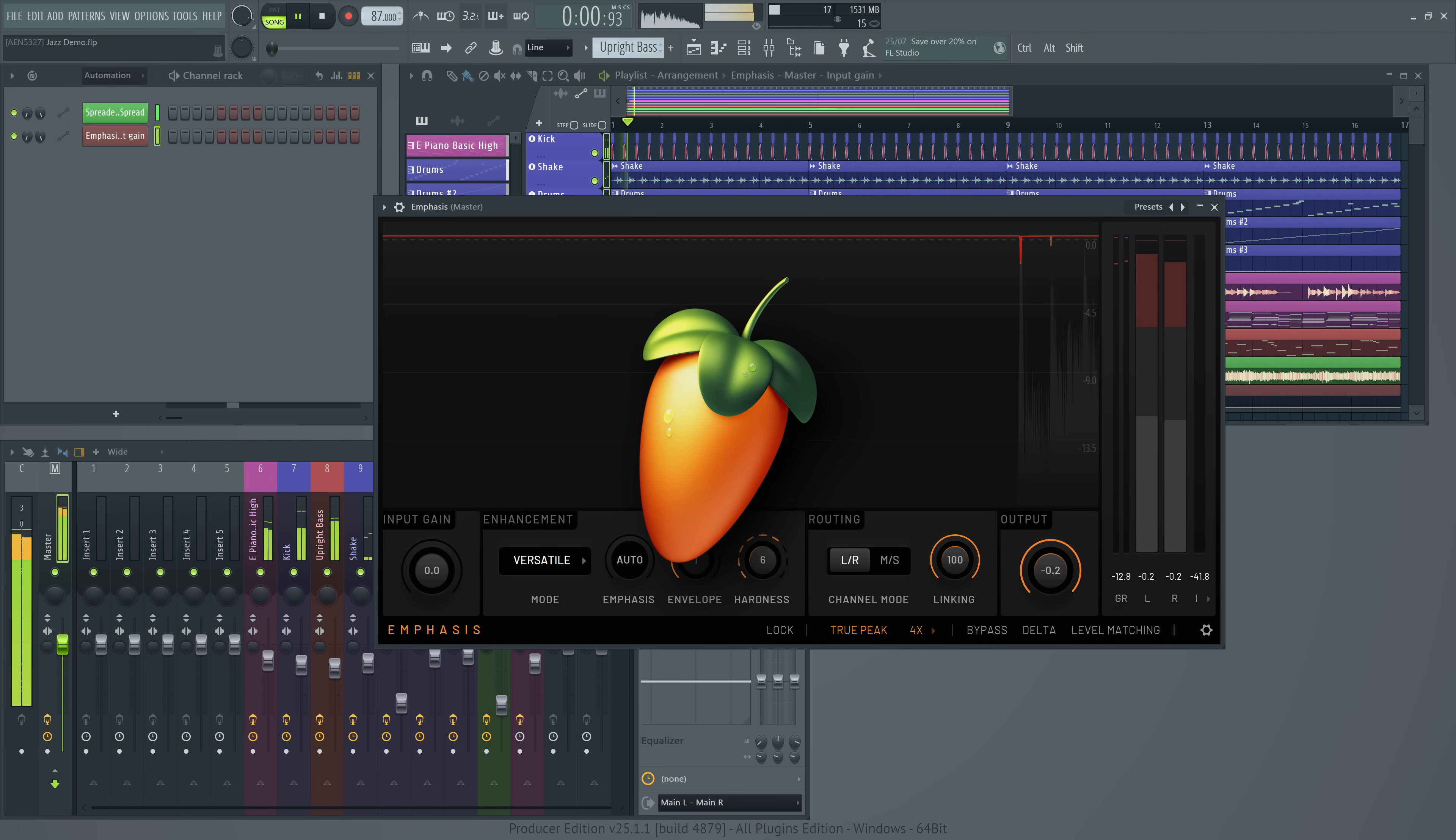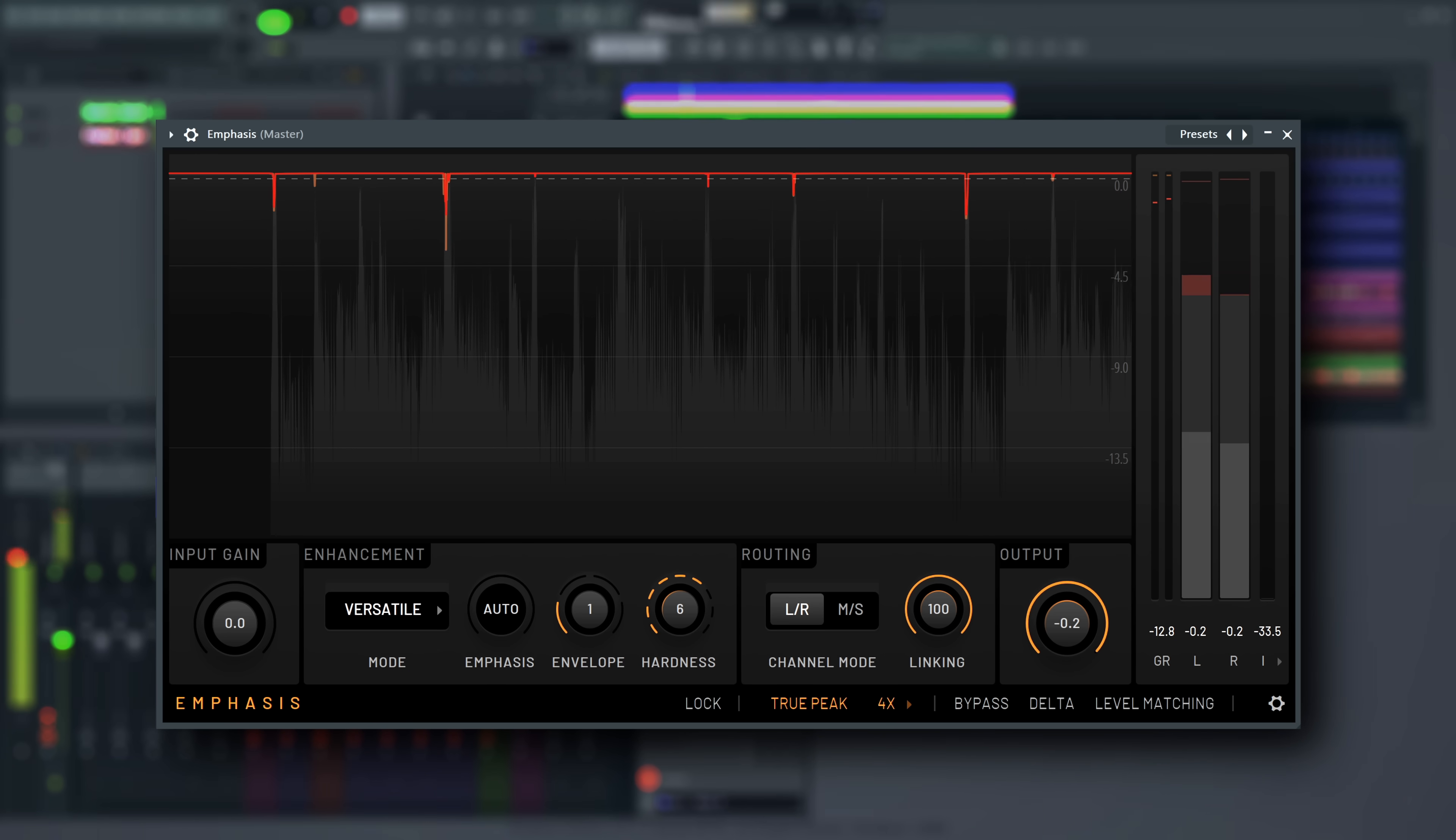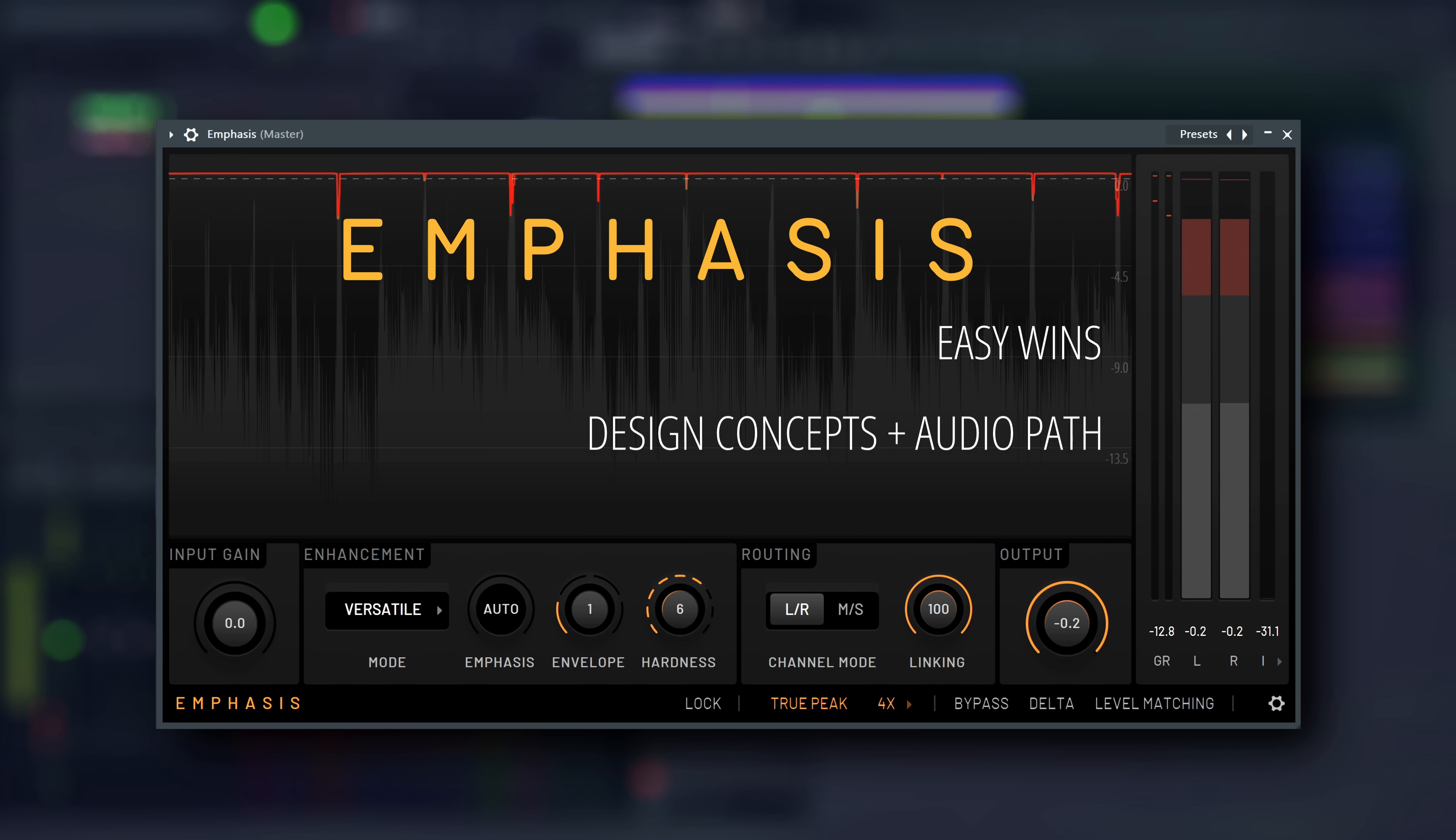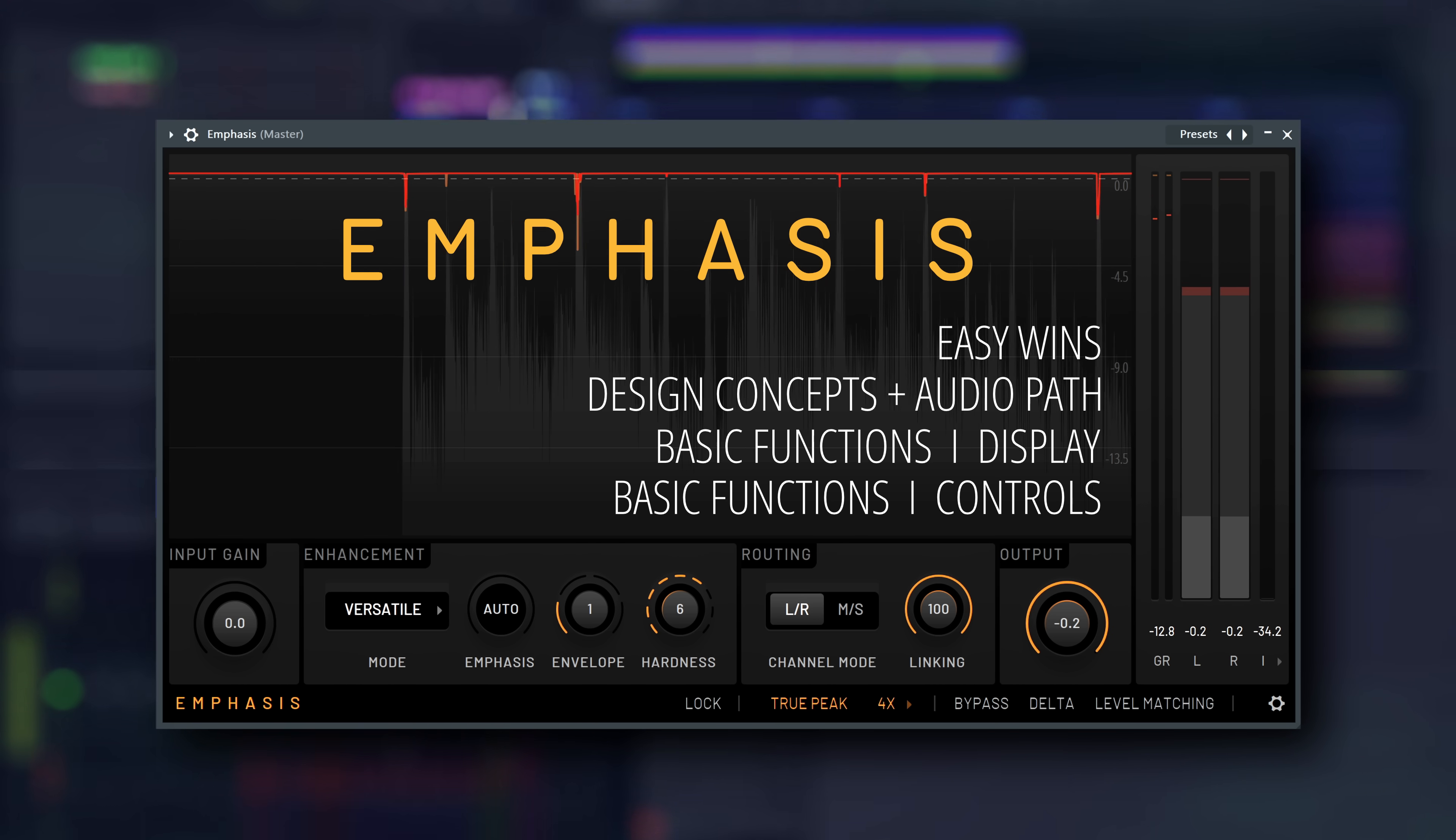Welcome! In this video, we're going to run you through the basic functions of Emphasis, our new mastering limiter plugin. We'll show you some easy wins with Emphasis first, then explain the underlying concepts of Emphasis, and finally, we'll consider its display and controls in depth.